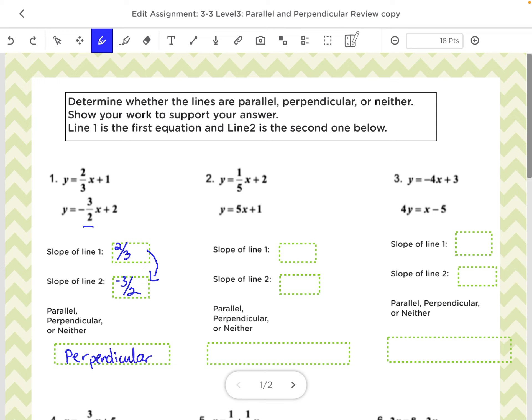The second problem is again in y equals mx plus b, so the slope of the first one is 1 fifth and the slope of the second one is 5. They're not the same, so not parallel. And these are not perpendicular, because even though these are reciprocals — the fractions are flipped — you need one positive and one negative. So this one would be neither.